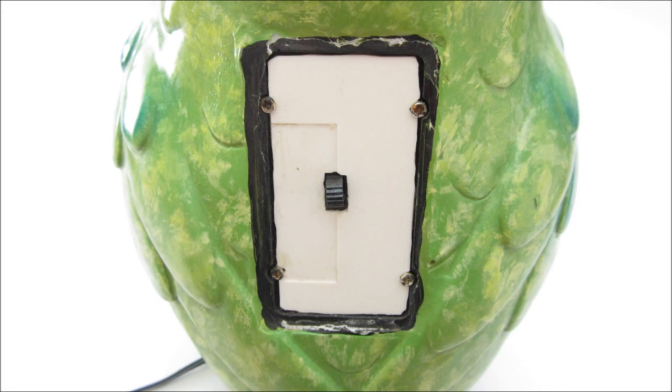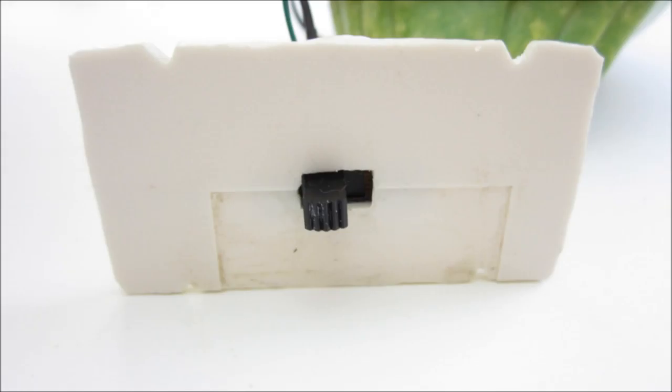To cover up the hole in the back of the owl, I took a small piece of scrap plastic and cut it to fit the opening. I cut a small slot in the center for the switch and notches in each side for the screws.